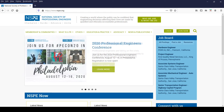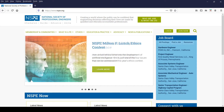To that end, NSPE has launched a major upgrade of its publicly available database of over 600 NSPE Board of Ethical Review Engineering Ethics Opinions.